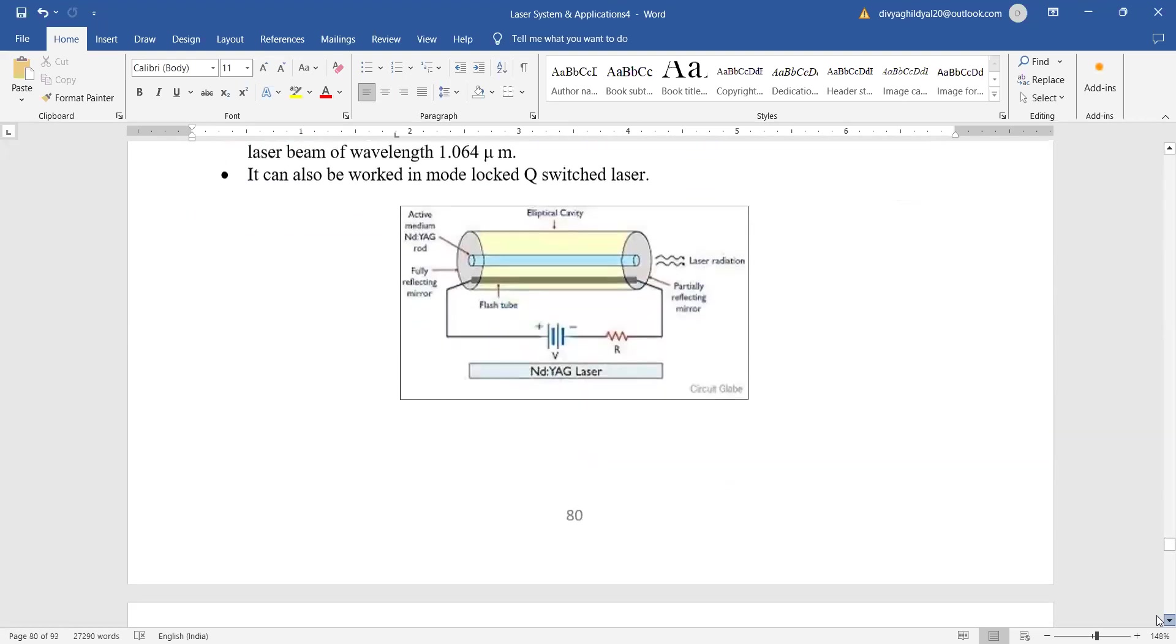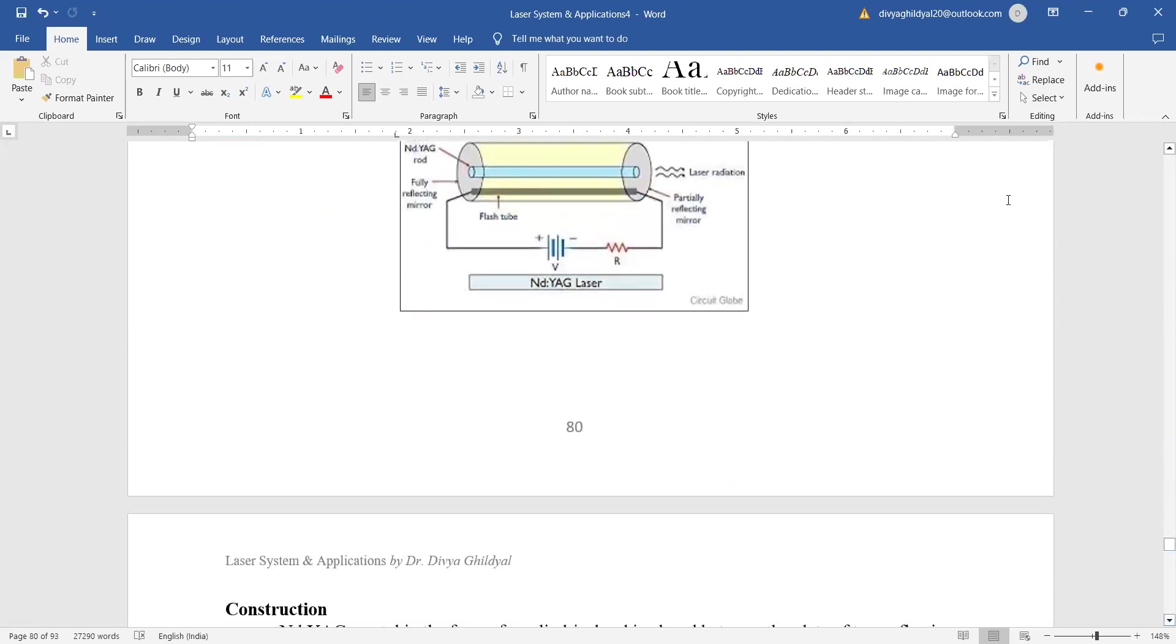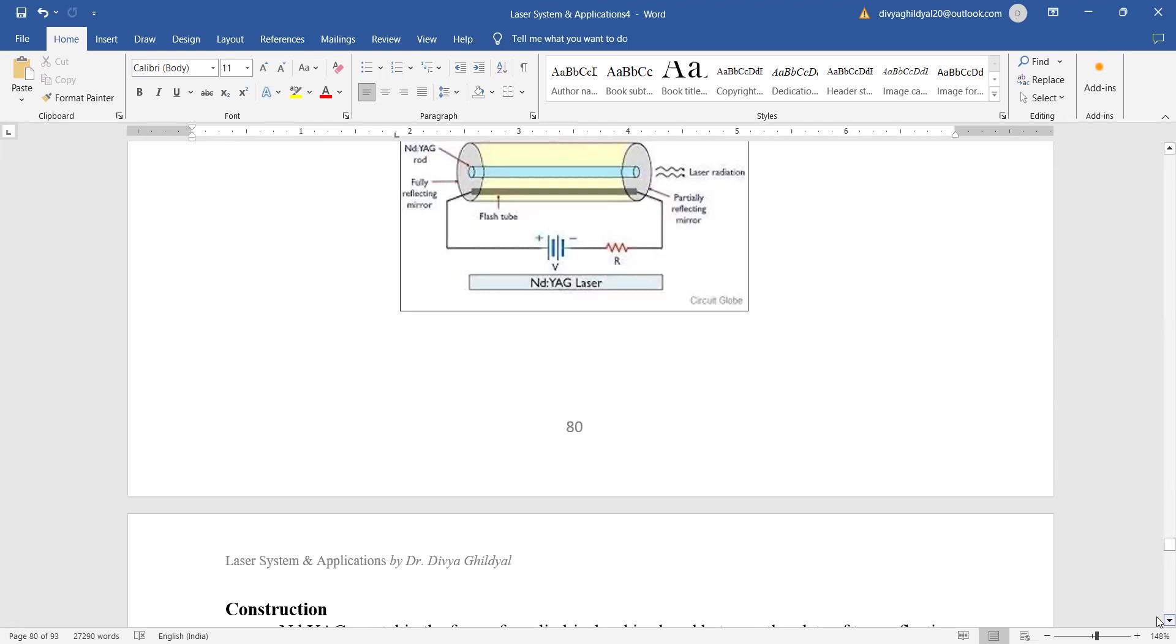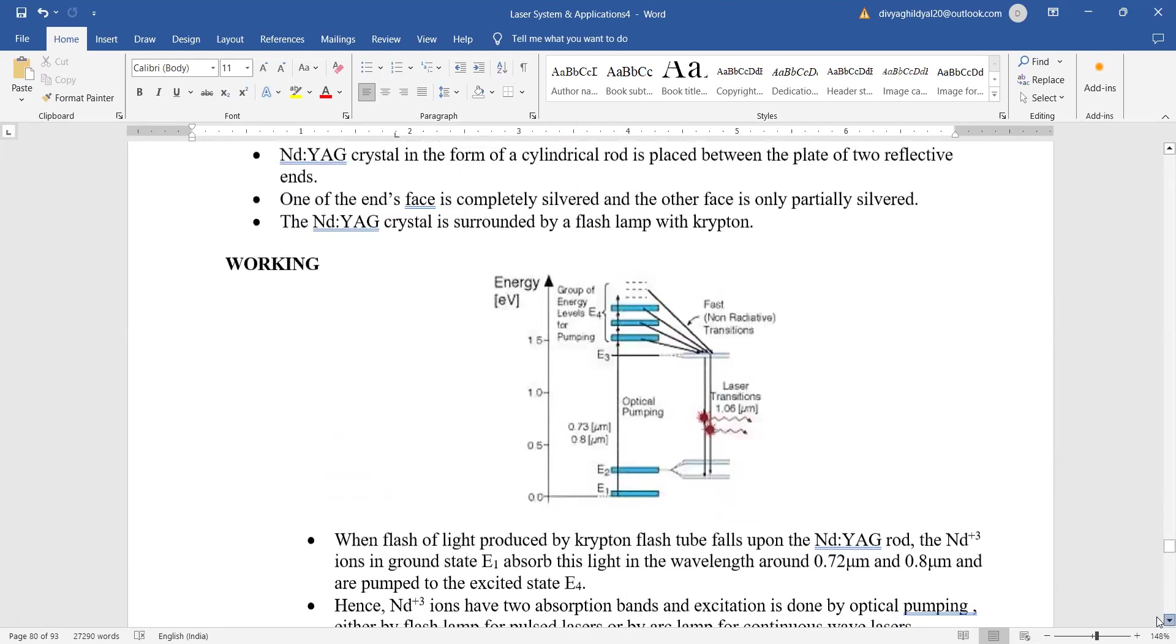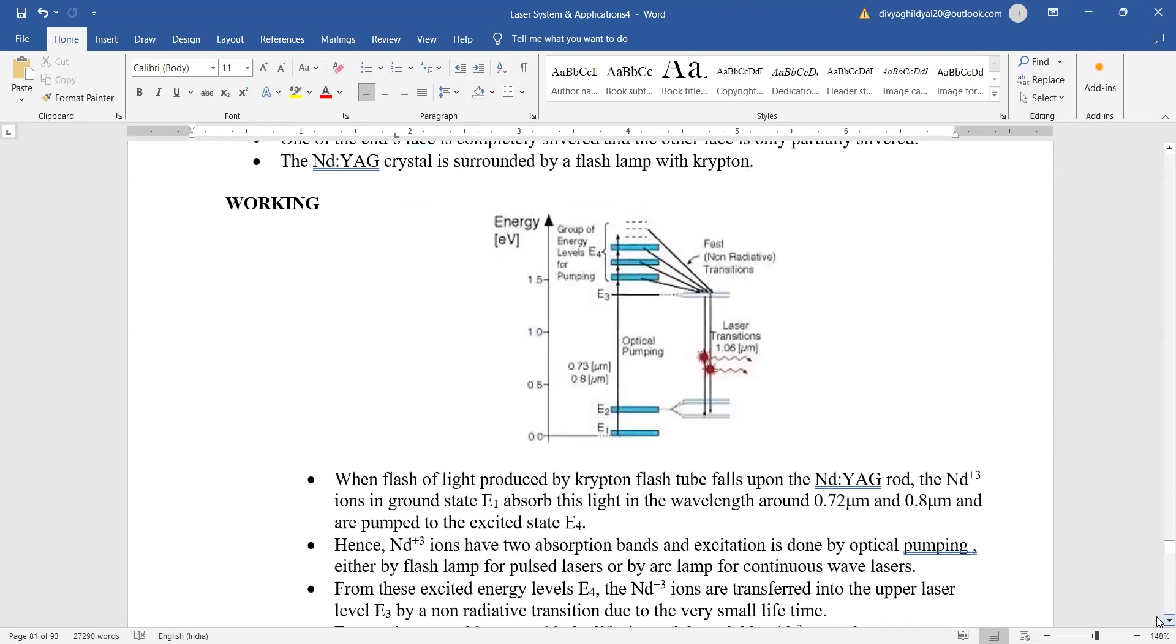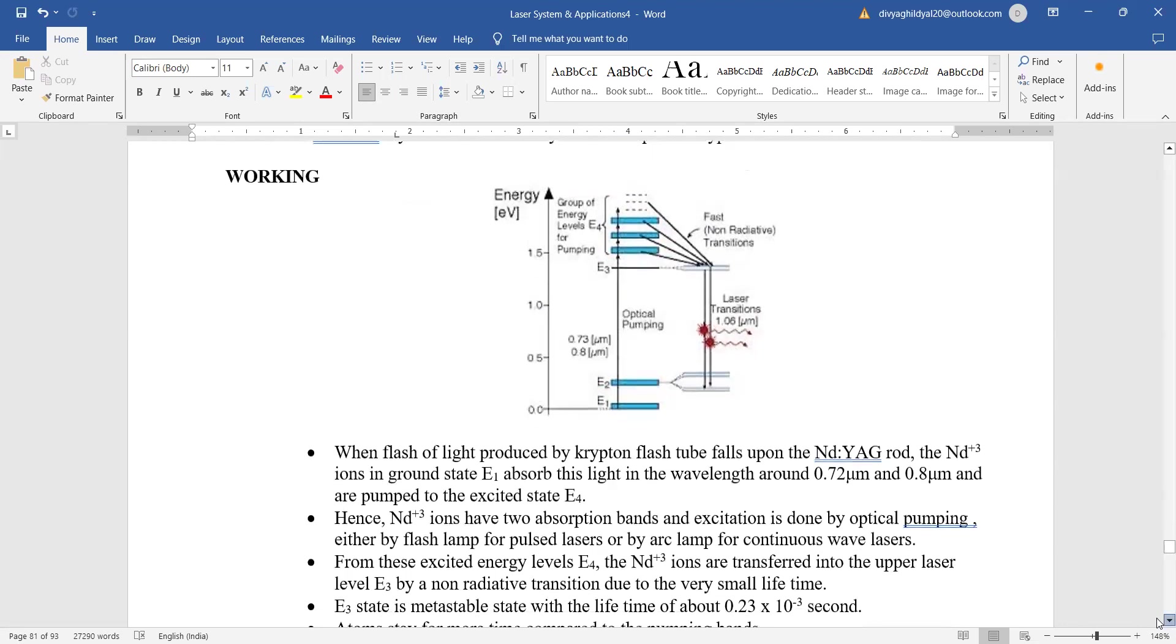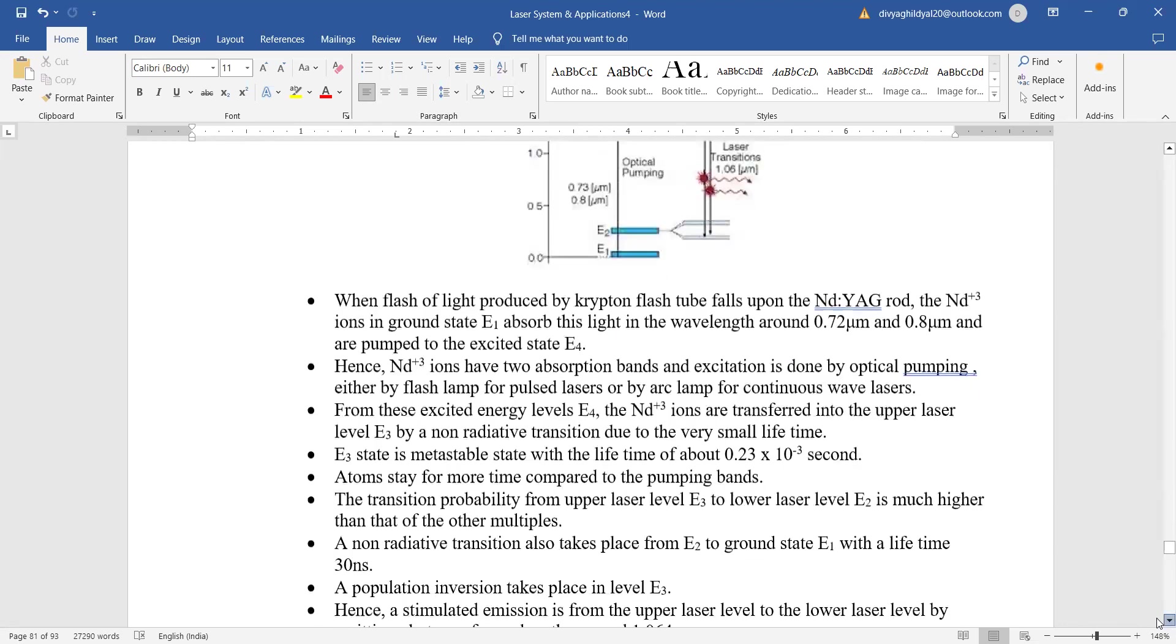Look at the very simple diagram here of the neodymium laser. Here you can see this is our electric setup, this is the neodymium rod, here reflecting mirrors and the laser output. A very simple construction here working with the energy level diagram. Once again we see it is getting absorbed. Here it is falling down and from the metastable state we are getting the laser light. So this is a simple neodymium laser.